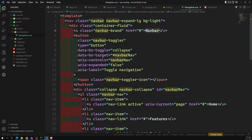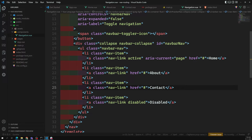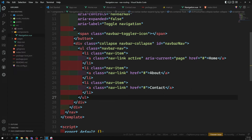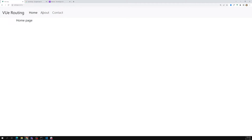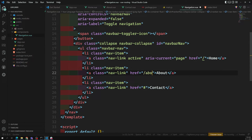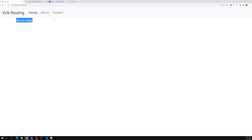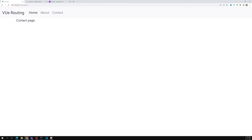Let's modify this navbar — we will be adding view routing with home, about, and contact links. We have three: home, about, and contact. The hrefs are hash for home, hash about, and slash contact. If I click on about, I can see the about page. If I click on contact, I see the contact page. Home, about, and contact — routing is working successfully.